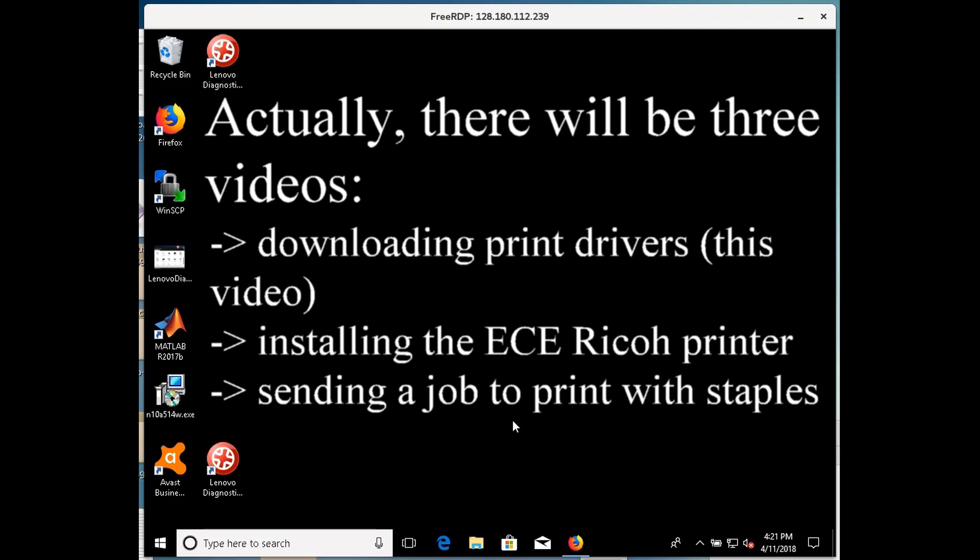Hello, we're going to make a series of two videos that refer to getting a good print driver and setup for the Ricoh 6002 in the ECE office in Packard 304.